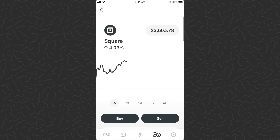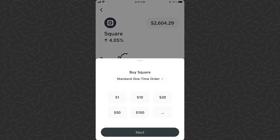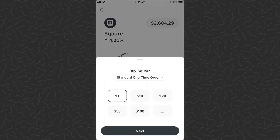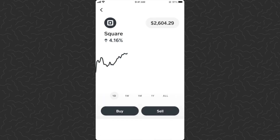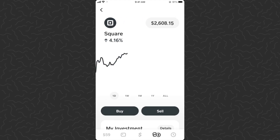This feature caters to more advanced users. If you don't want to use it, you can still do instant market orders — just tap buy or sell, tap the amount, tap next, scan your fingerprint, and confirm. Just like that, I purchased one dollar of Square as a market order.